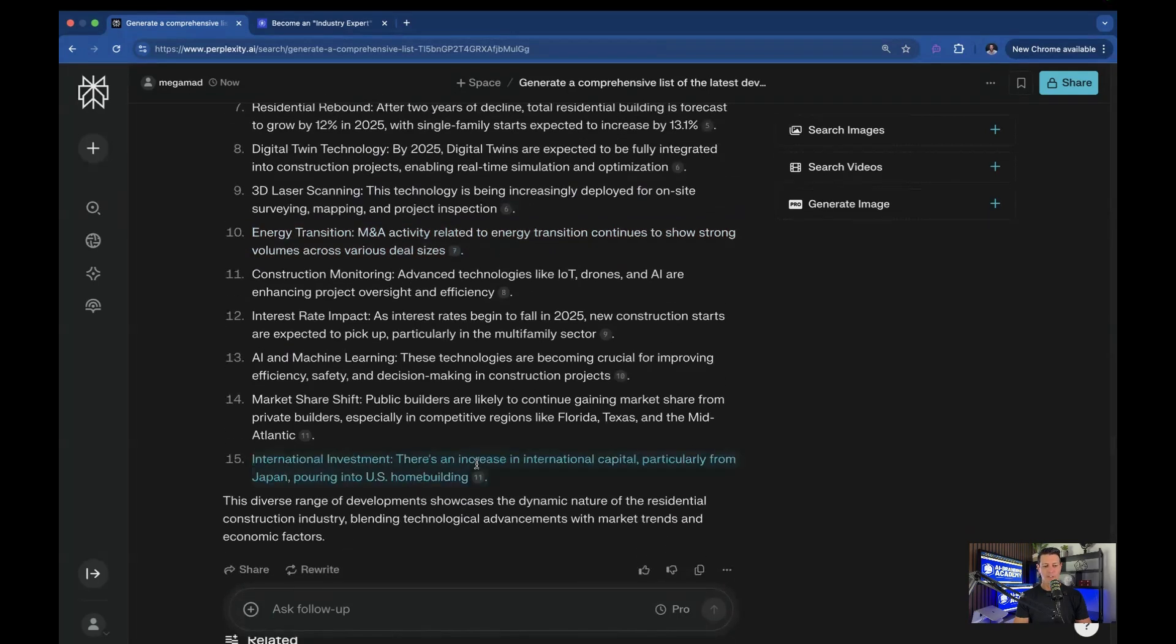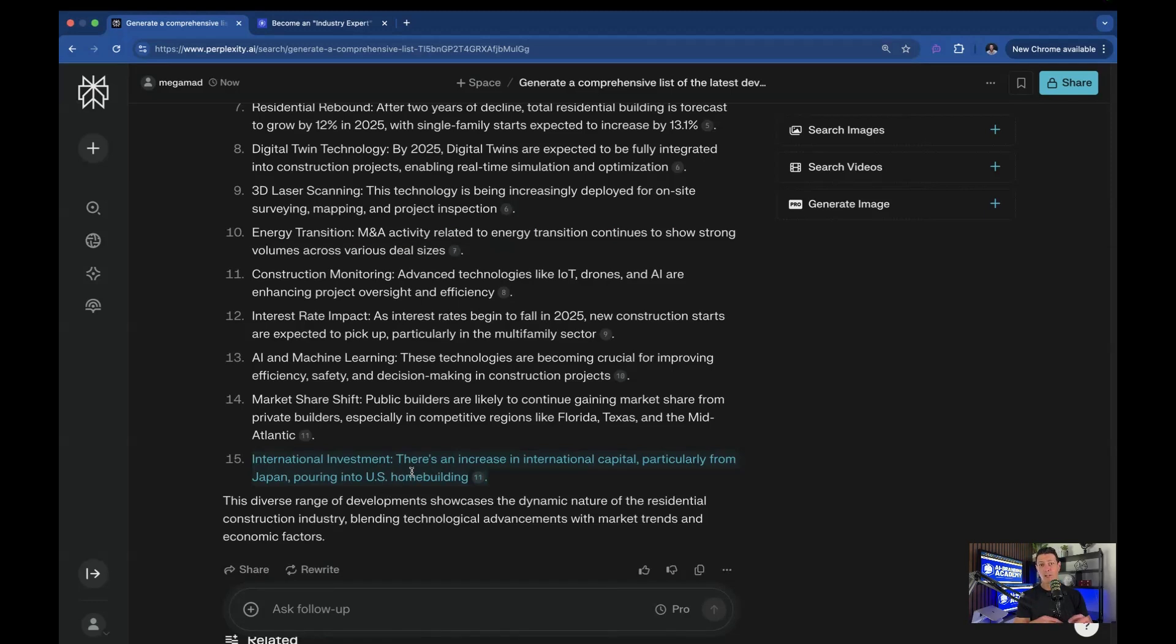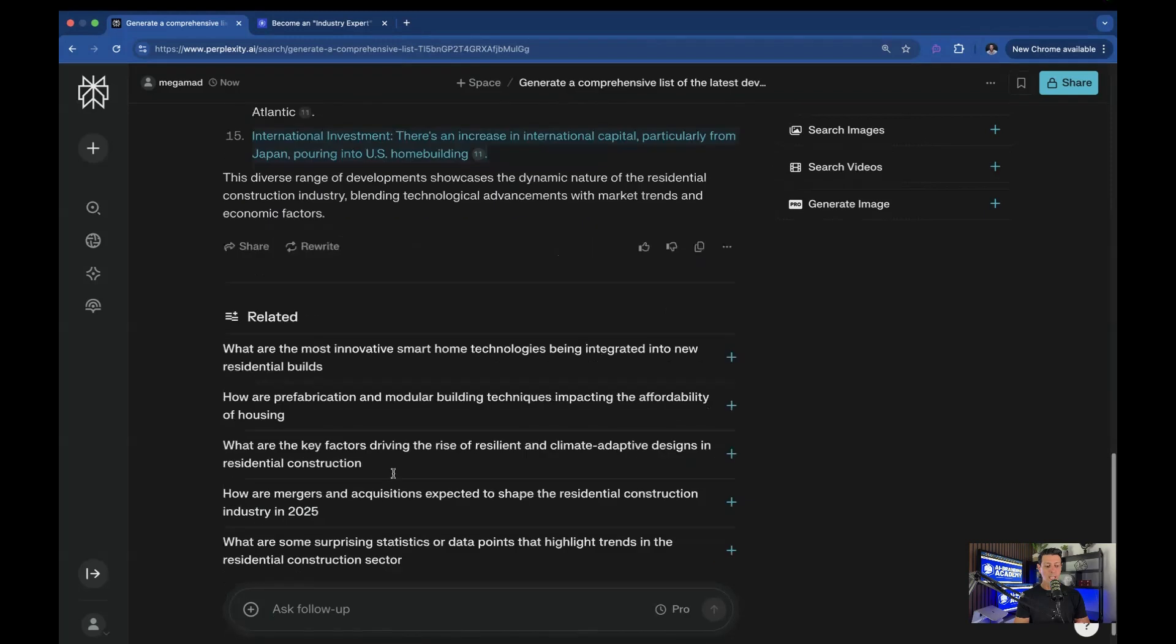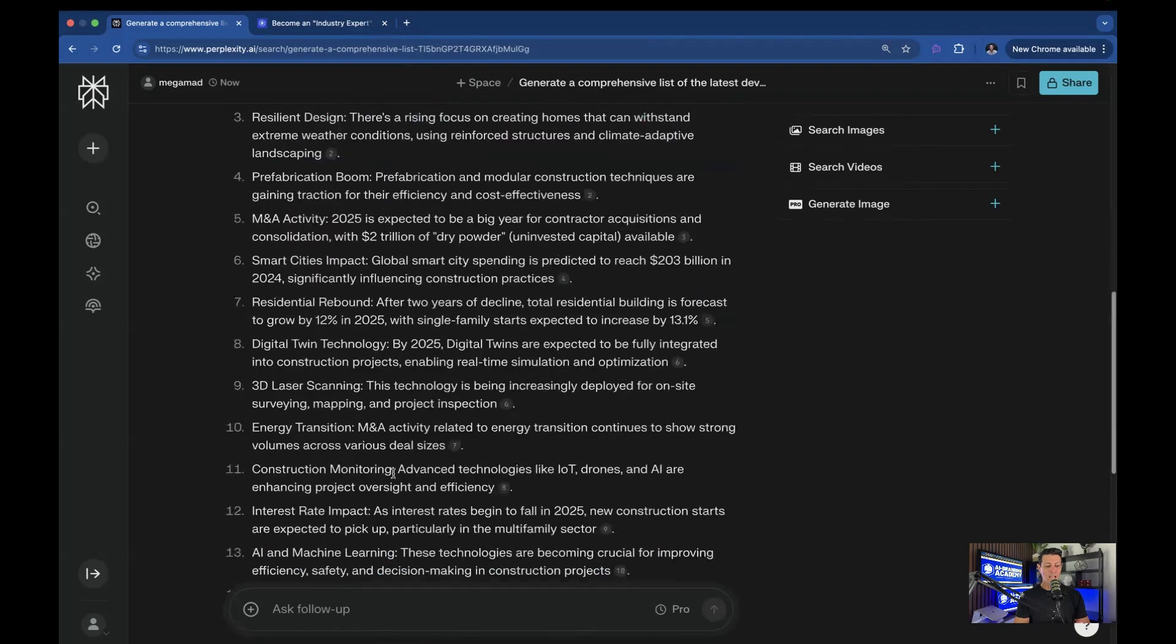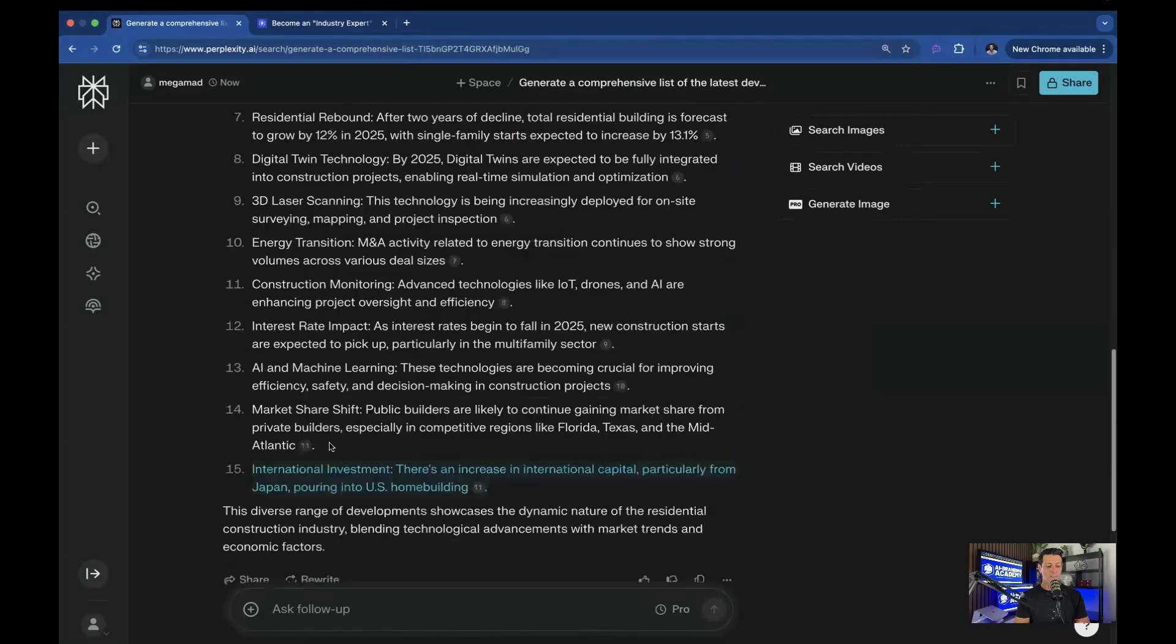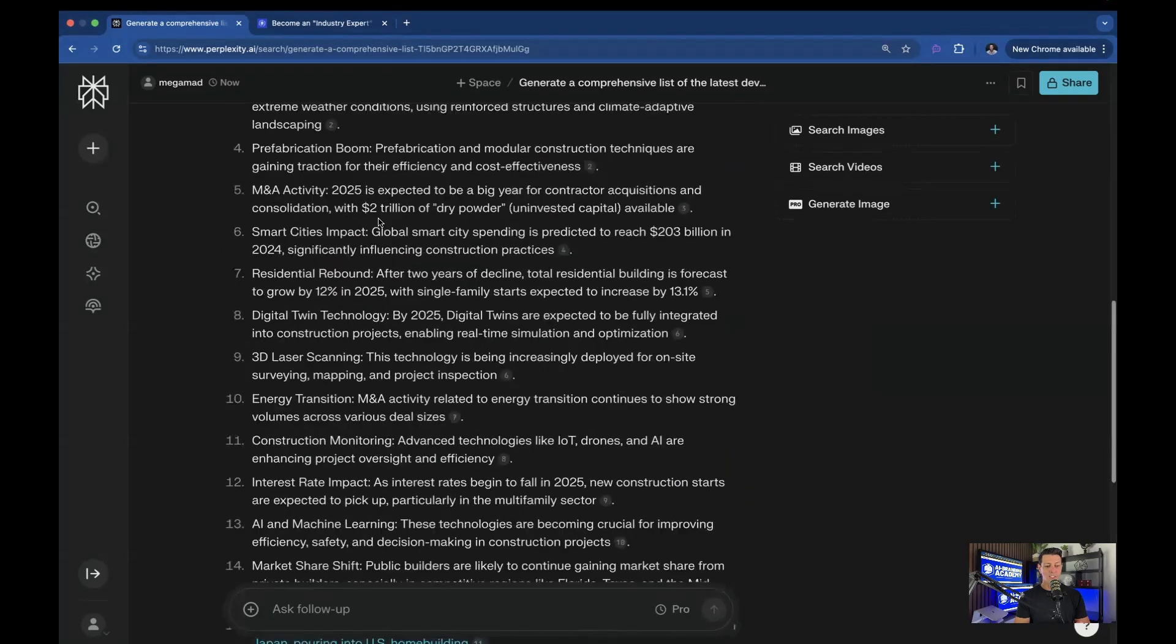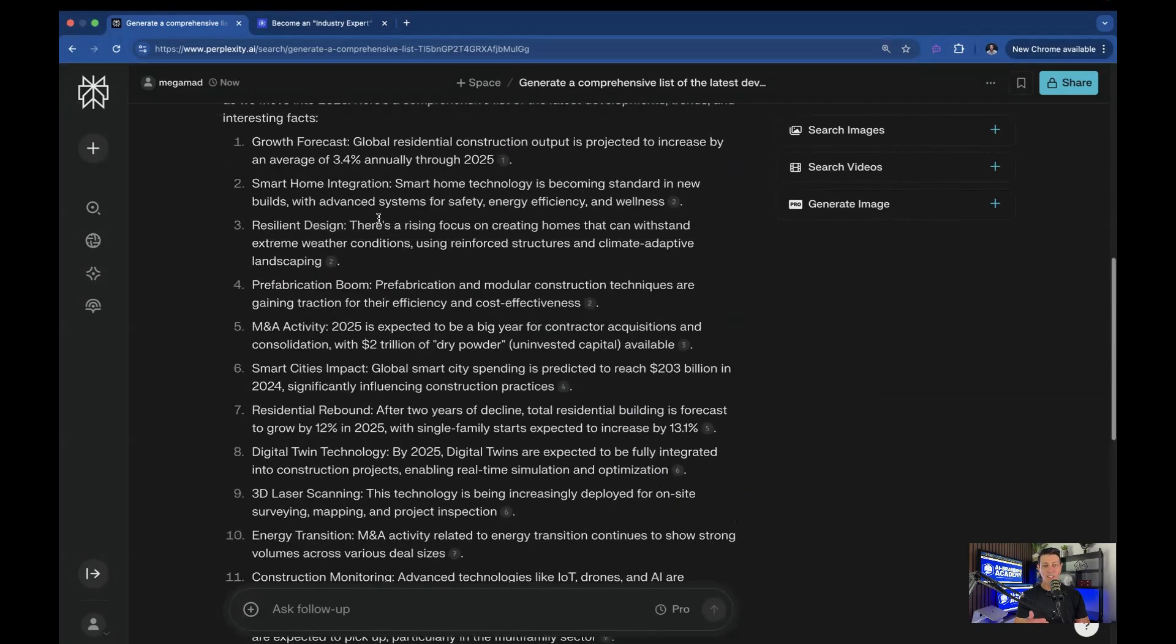International investment: There's an increase in international capital, particularly from Japan pouring into U.S. home building. I actually really like this one because that's an interesting fact for anybody, that Japan is spending a bunch of money to build homes in the U.S. So you can see just with that one prompt, I have a list of 15 different statistics that make me sound interesting and on top of the trends within the industry.